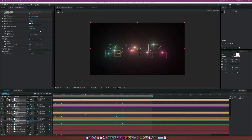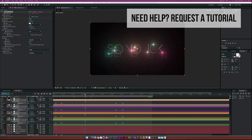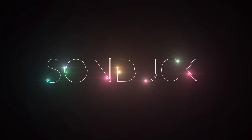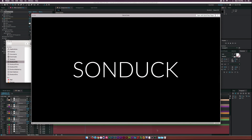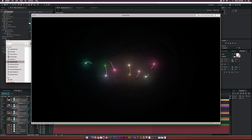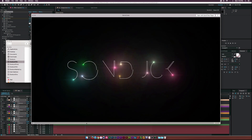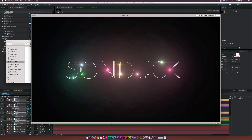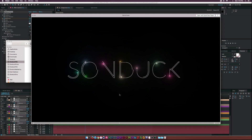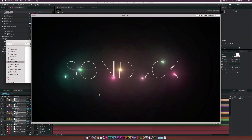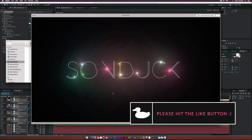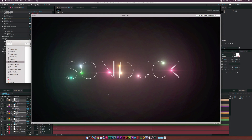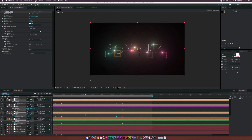Hey, what's going on internet? Josh Noel from Sunduck Film. I've gotten several requests on creating this stroke effect in After Effects, and this is what we'll be creating. I think it's a really cool tutorial because we are working in 3D space, we're going to have our text come on via the stroke effect, and we're also going to be using optical flares to follow the path.